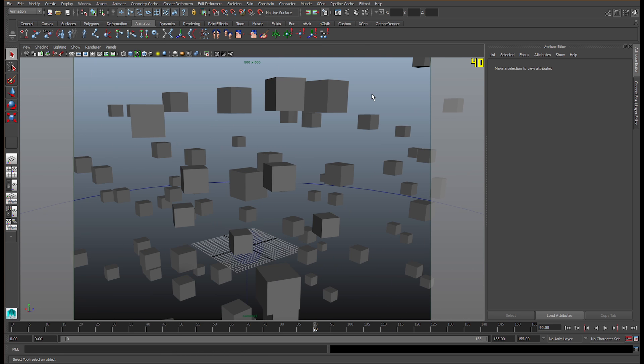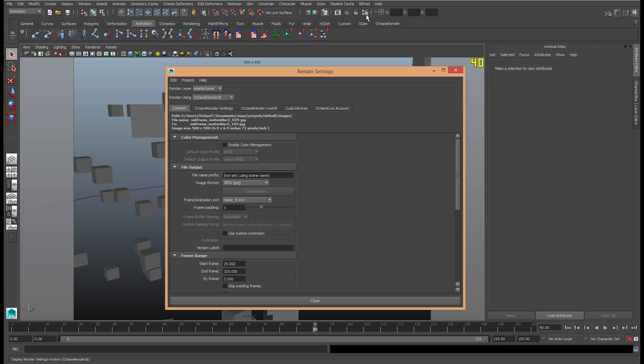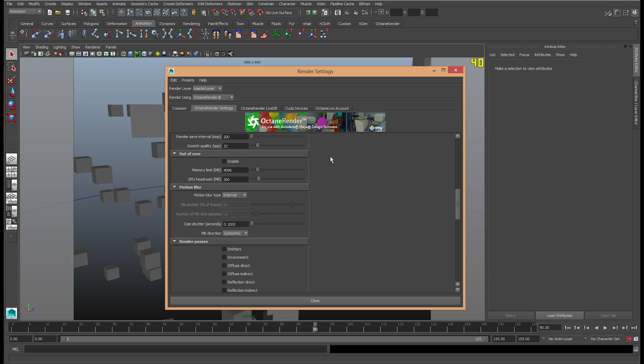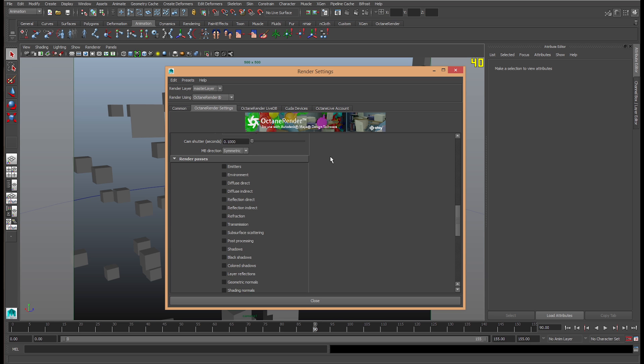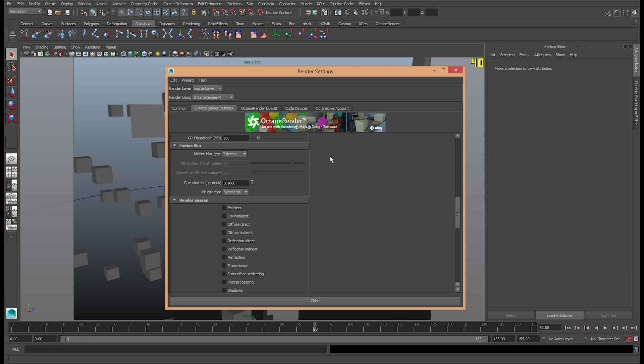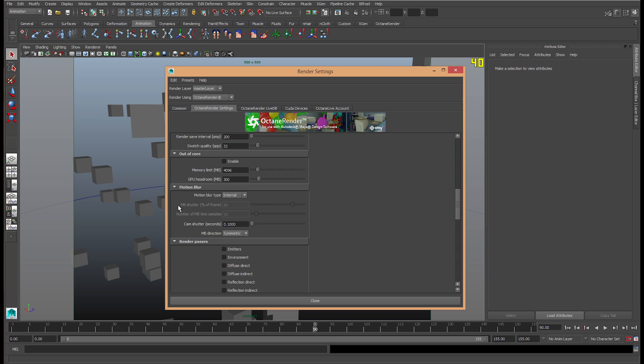To go to the motion blur settings, we go to the rendering settings, go to Octane Render settings, and then we go to the motion blur option. As you can see, there is none, subframe, and internal.